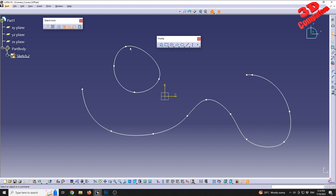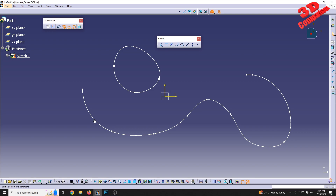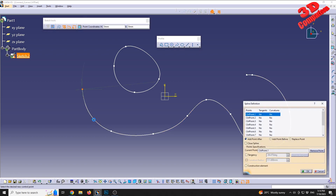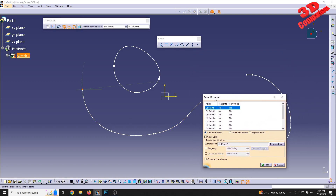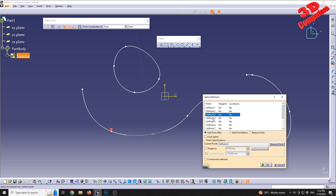With a spline already defined, we can double-click on it to open the Spline Definition window. Here we can see all the control points, and the selected one will always be displayed in orange. We also have the possibility to add points before or after existing ones.